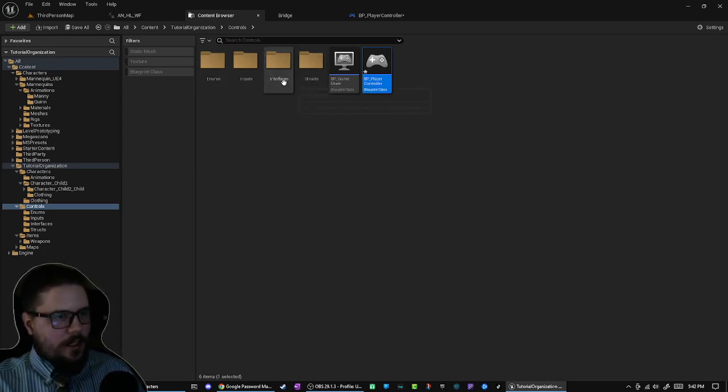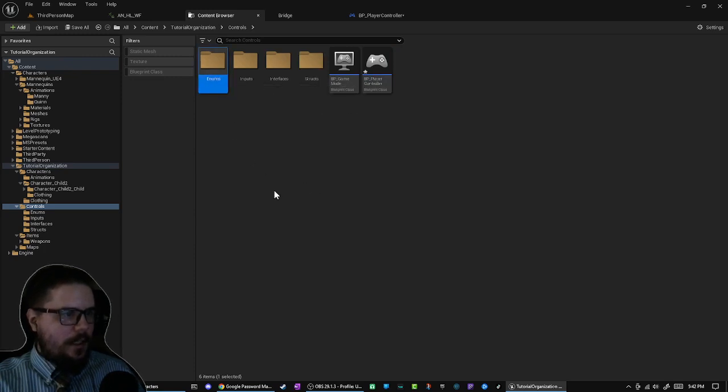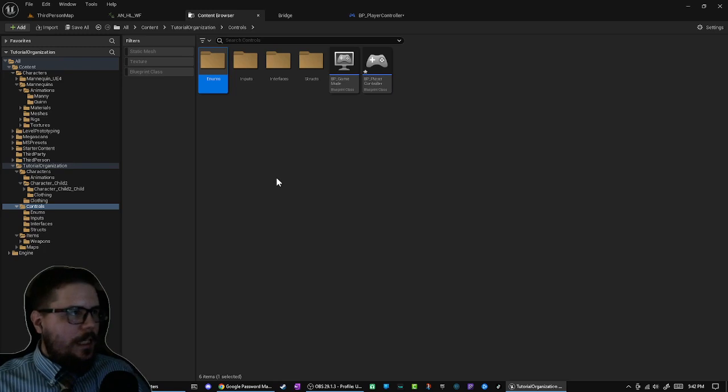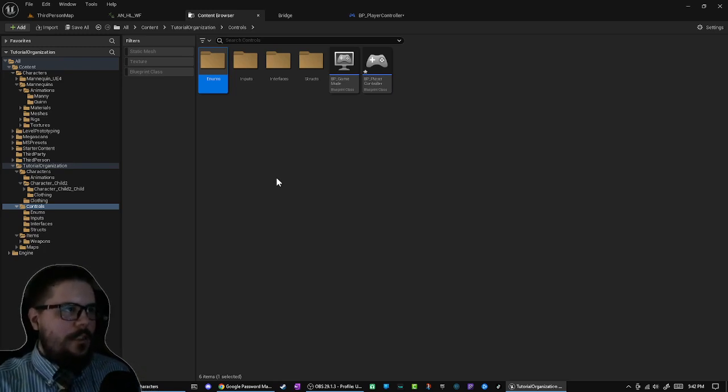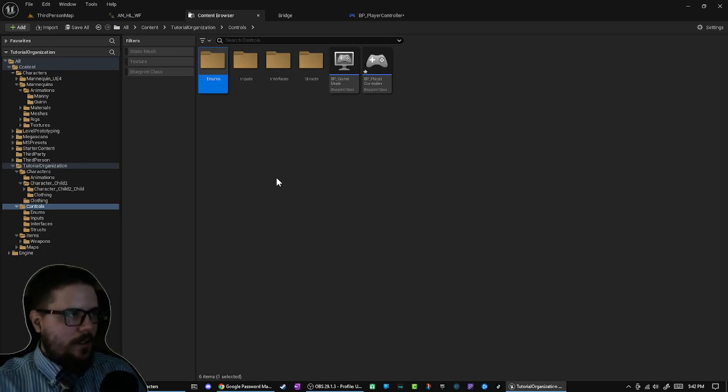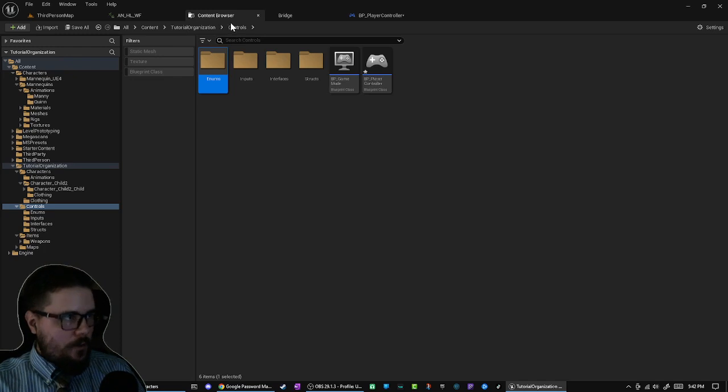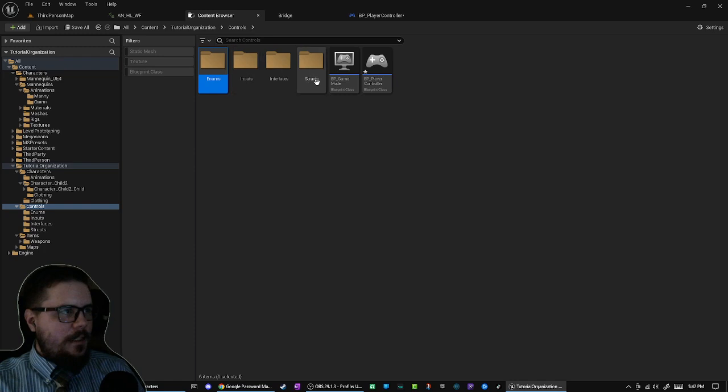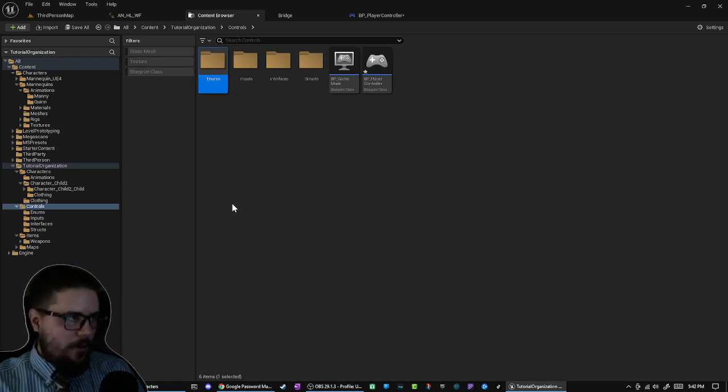You'll see I've got interfaces here, I've got my structs, I've got enums, all of which can apply to virtually anything in the game. I need to have them, but they don't directly tie to any of those other things. So I have them here in this folder called Controls. That's why I have that. And I only add these as I need them.